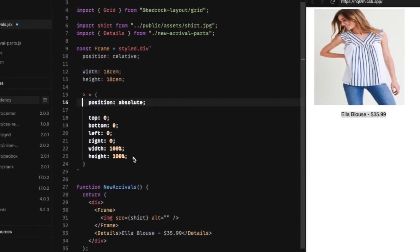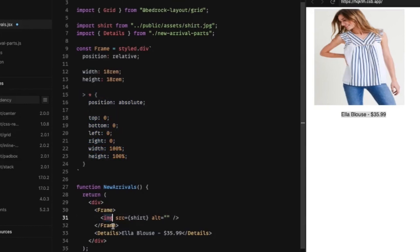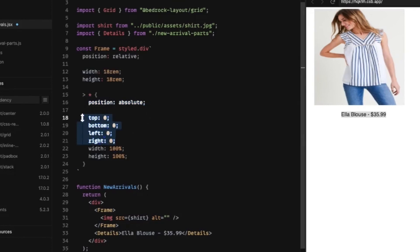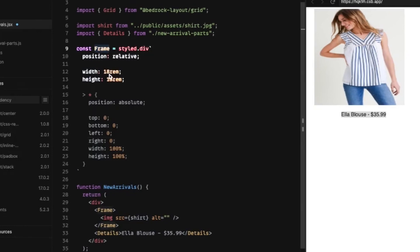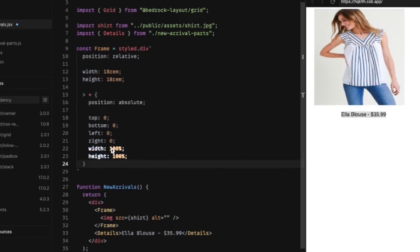And then what we're doing inside here is we're saying all the direct children, which is this image tag, we're going to set it as position absolute. We're going to set top, bottom, left and right to zero. That's going to pin the object to all the sides of this outer frame here.